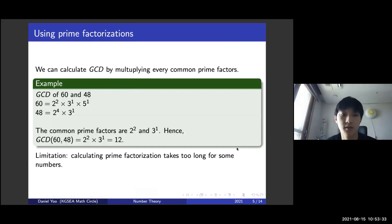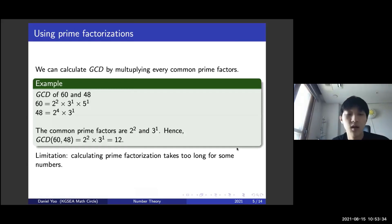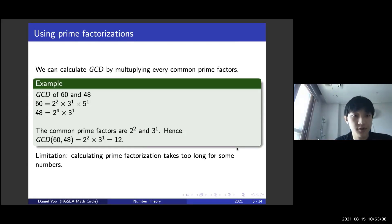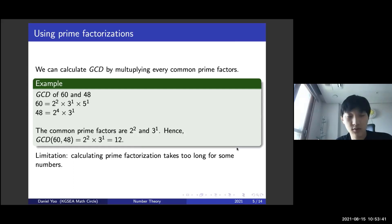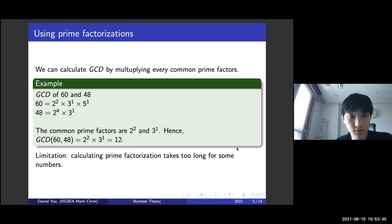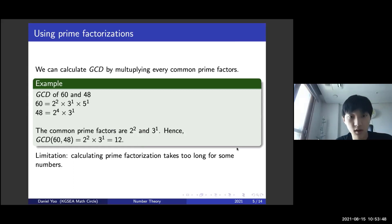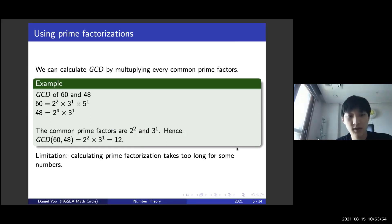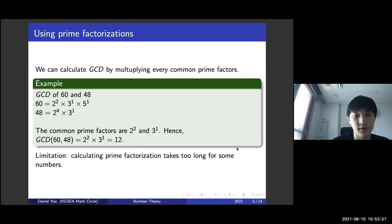Let's consider the following example. Say you want to calculate GCD of 60 and 48. When you do a prime factorization, 60 equals 2² × 3 × 5, and 48 equals 2⁴ × 3. So the common prime factors are 2² and 3. Hence, GCD(60, 48) is 2² × 3, which is 12.